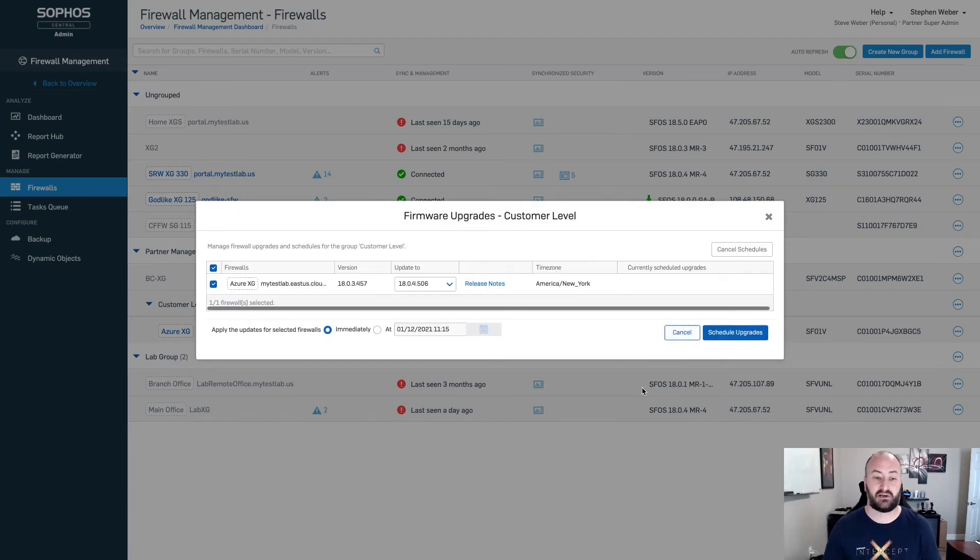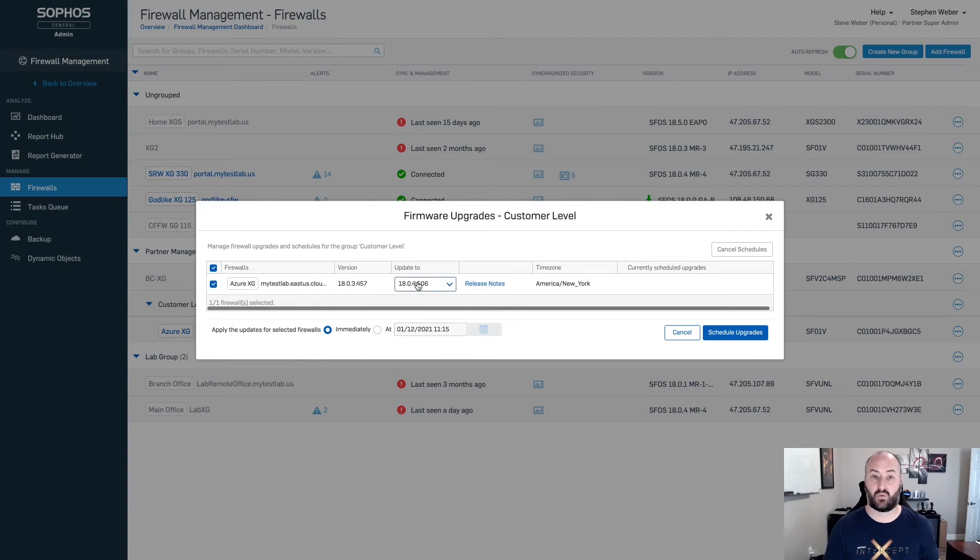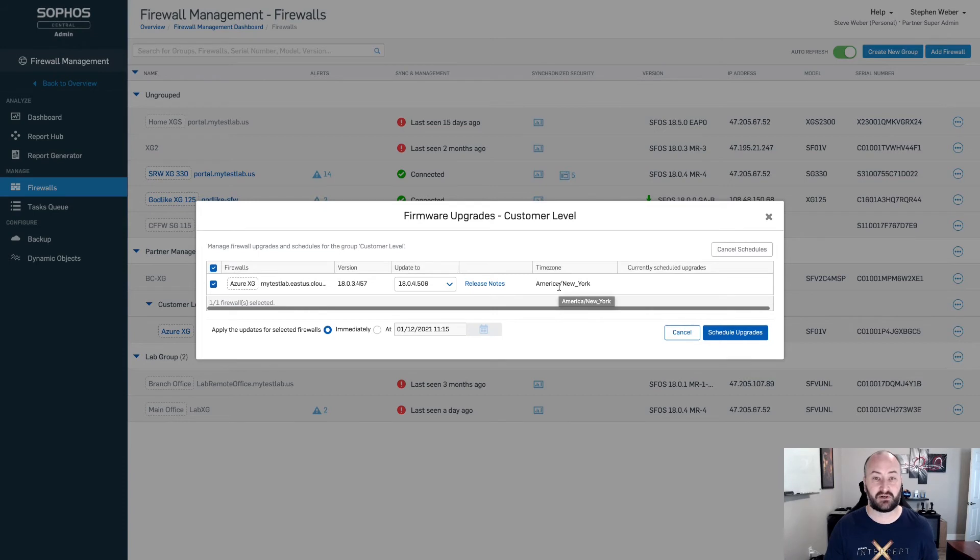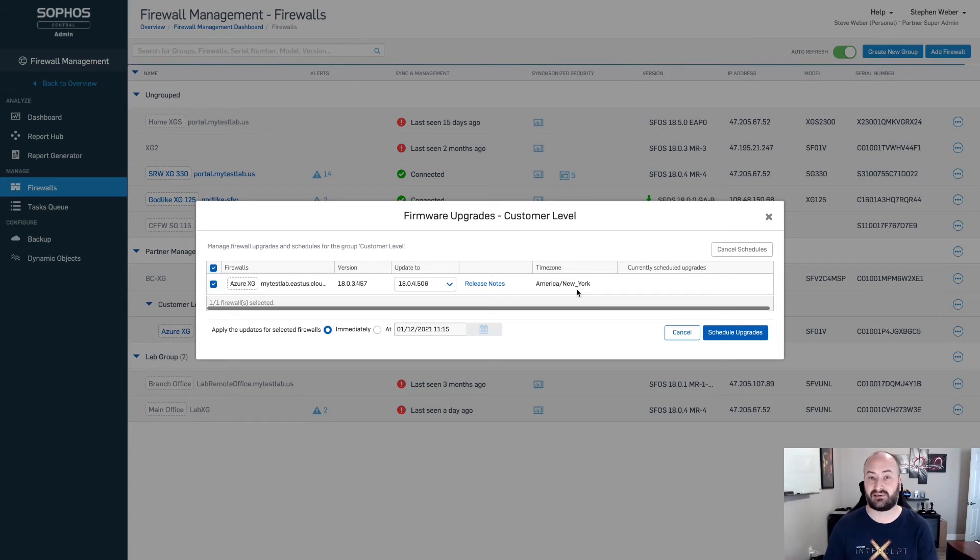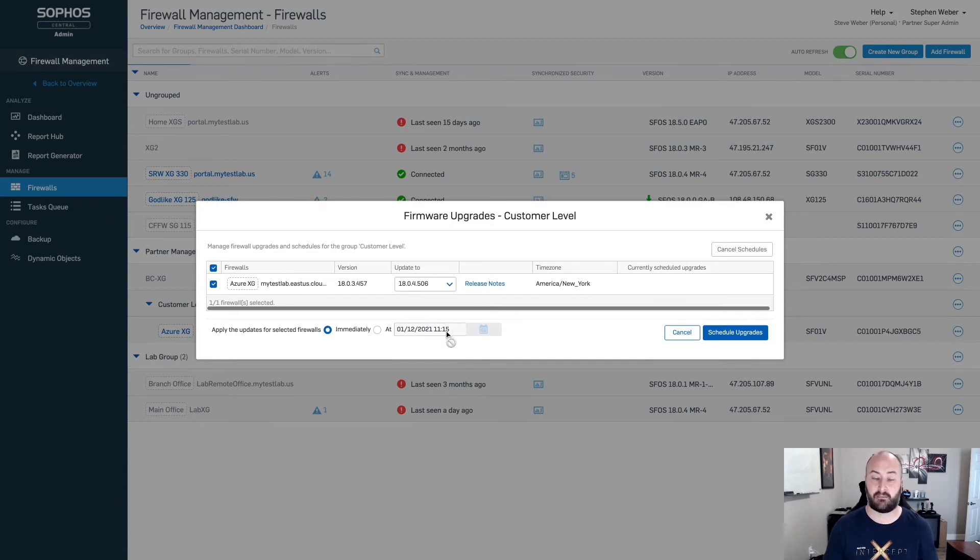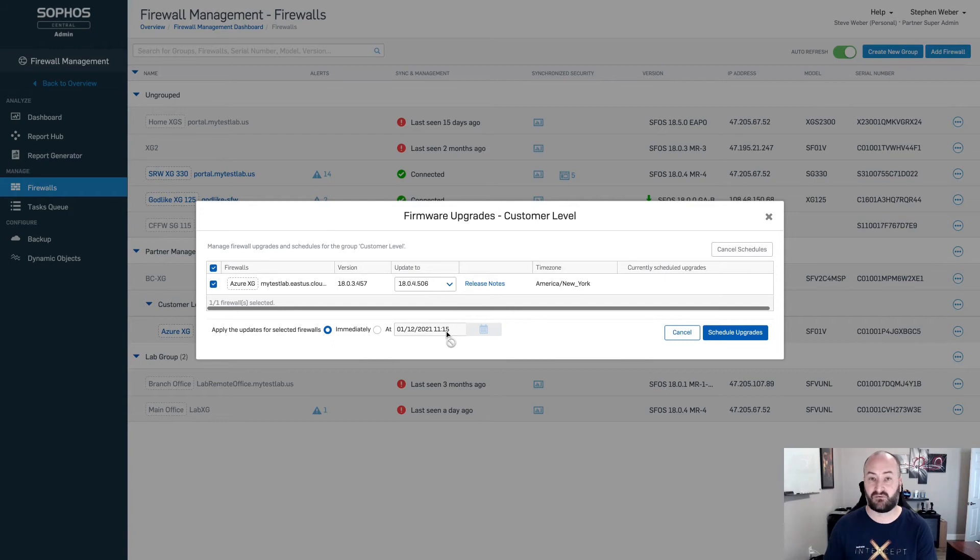This is now going to show me the version that it's currently on, what I'm going to upgrade to, the release notes. It's also going to show some additional information on here with the time zone, so I know what the current time zone of that firewall is. The scheduled updates will always be done at the time of that particular firewall. So if you set that at midnight for a particular day, it's going to be midnight for the time zone of that firewall.